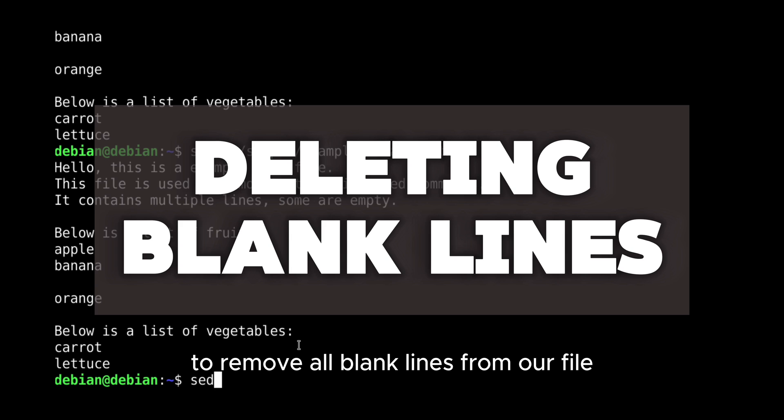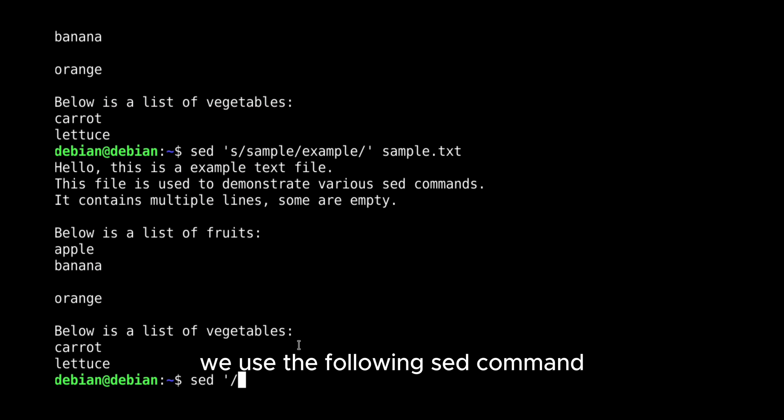To remove all blank lines from our file, we use the following SED command.